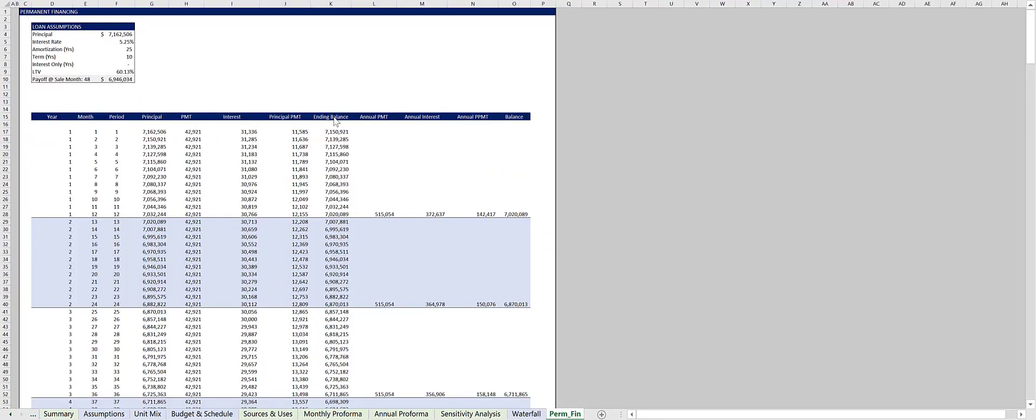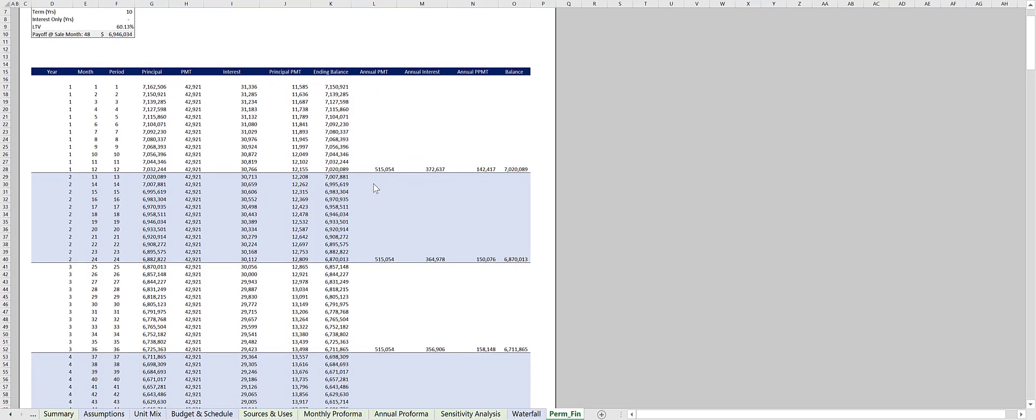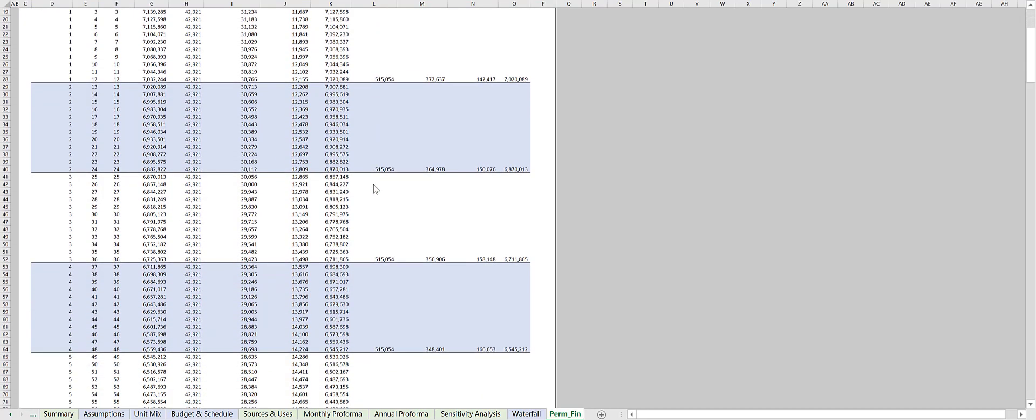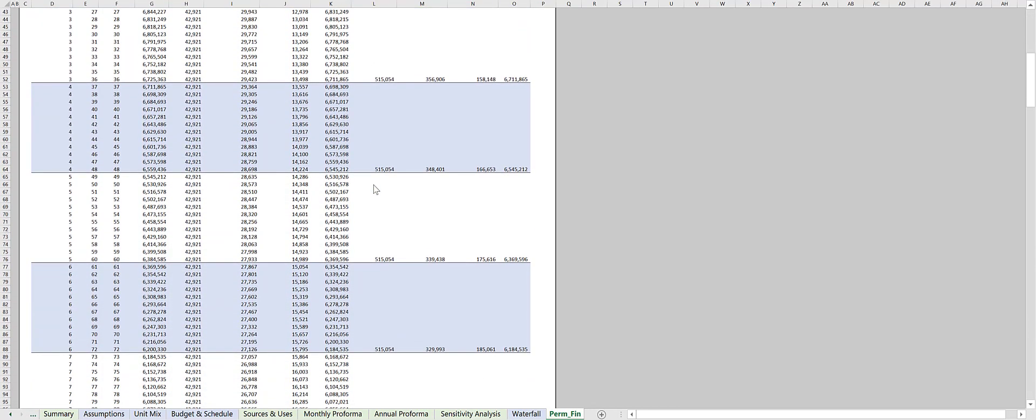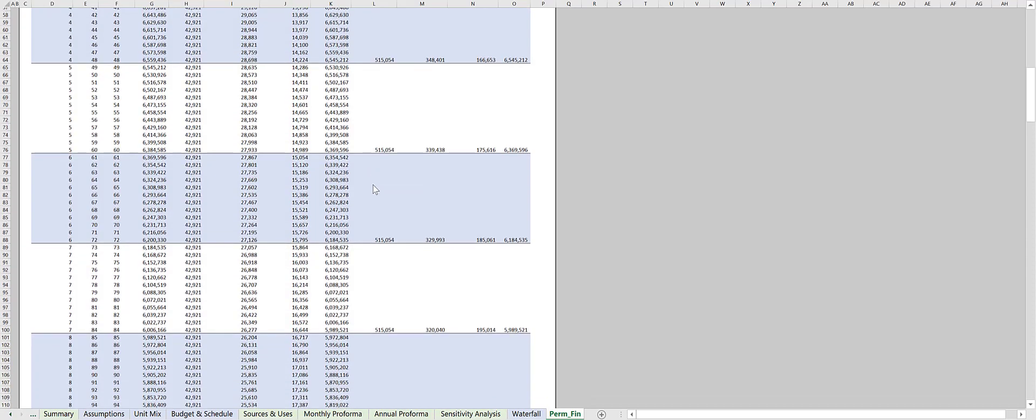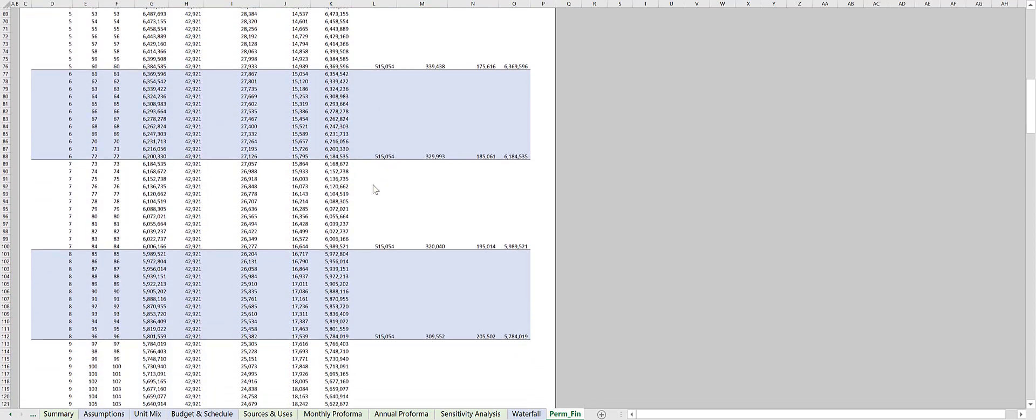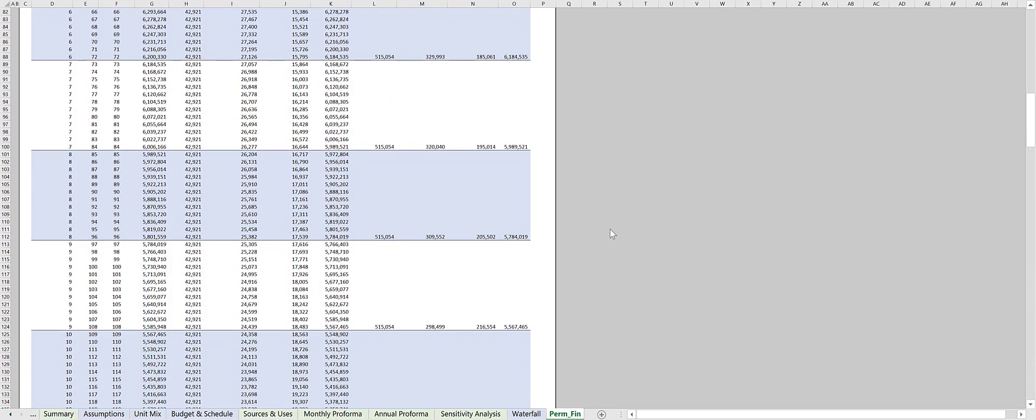And finally, the financing tab is where the permanent financing calculations are located. These are only used if you turn on the refinance option in the assumptions tab. Thanks for taking the tour and let us know if you have any questions.